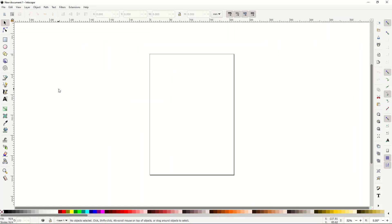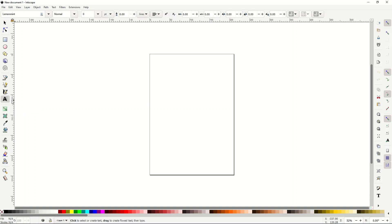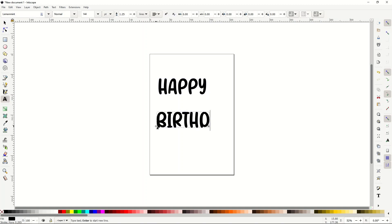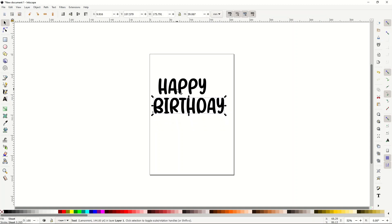I'm in Inkscape right now and there's a bunch of menu items along the left, the top, and the right. Don't get intimidated by that. What we're going to use today is the text icon on the left-hand side — click that little 'A,' then type some text into the page. I'm going to type 'happy' and then 'birthday,' so now I've got two little text designs.